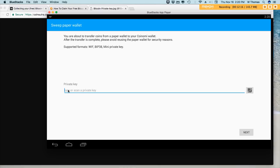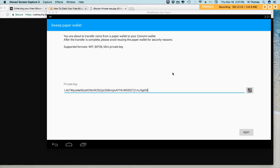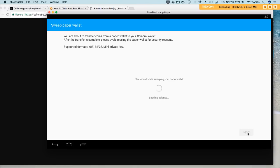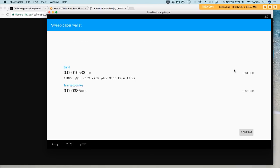Alright, and here we will paste our private keys. Pasting is a challenge on this guy. Alright, here we have our private key and we'll click on next.